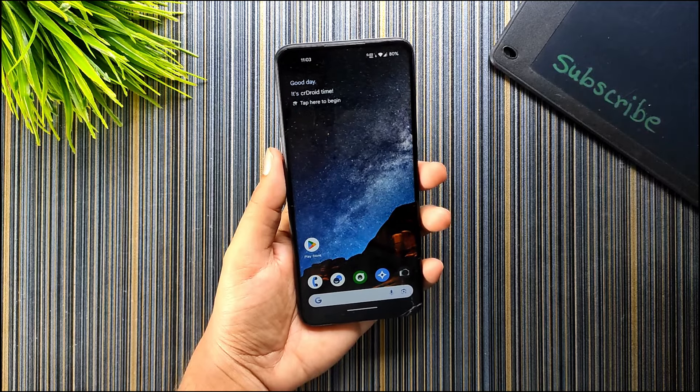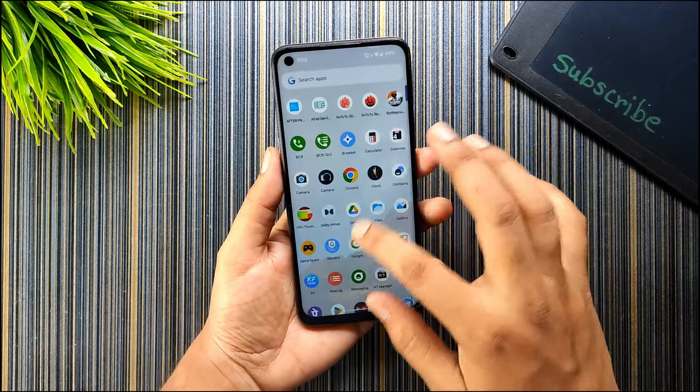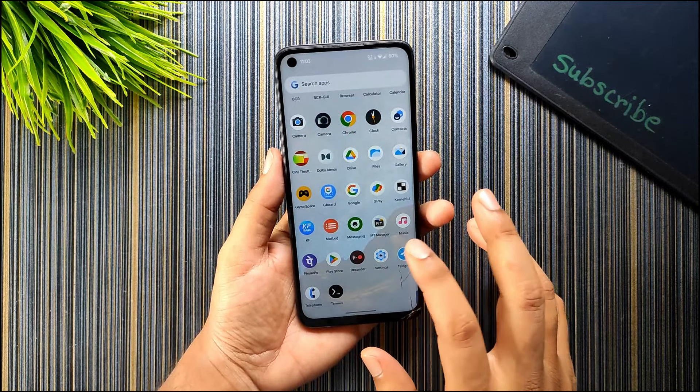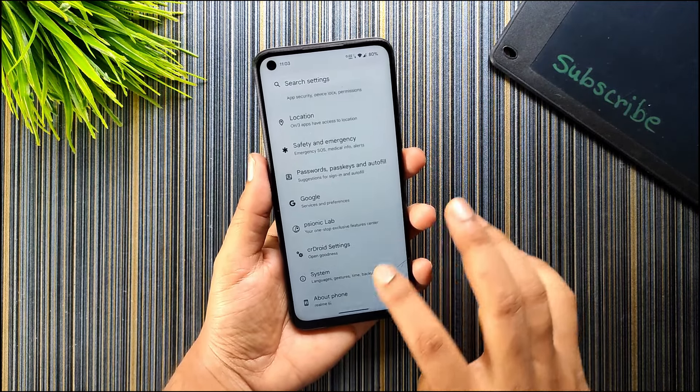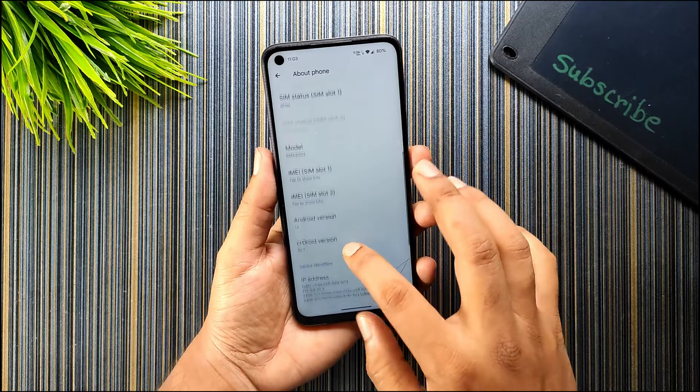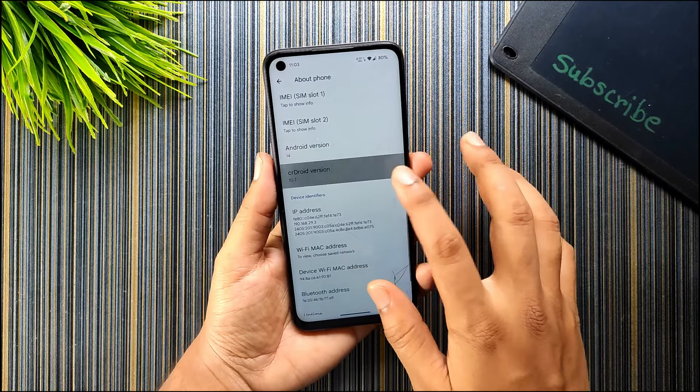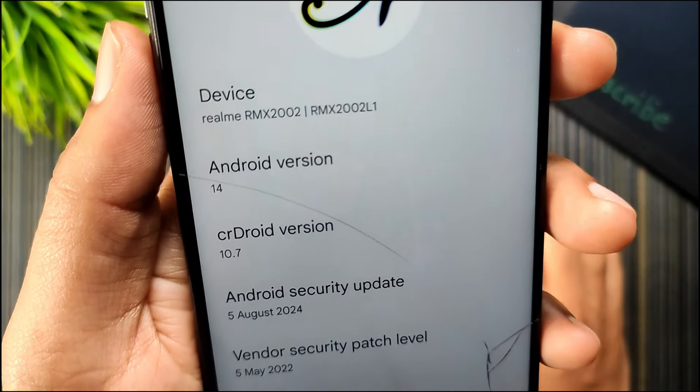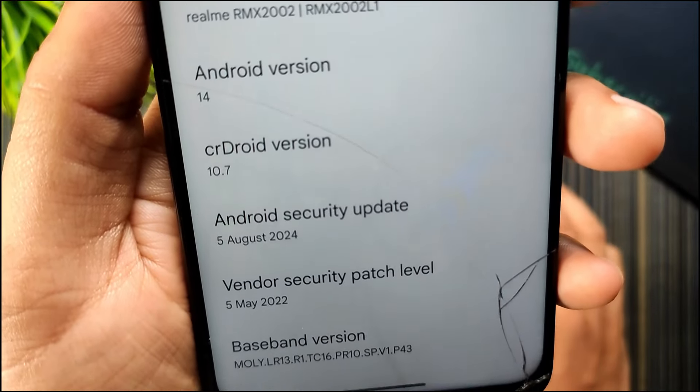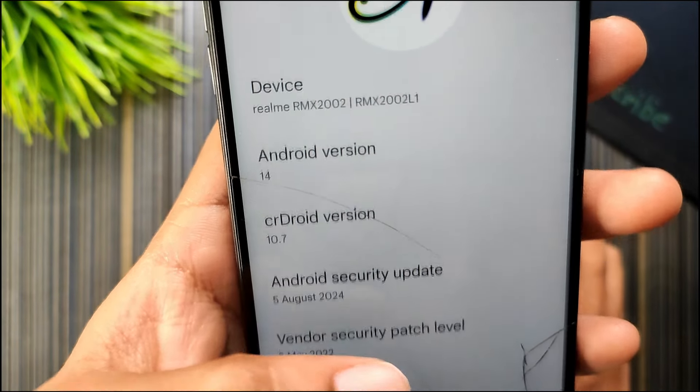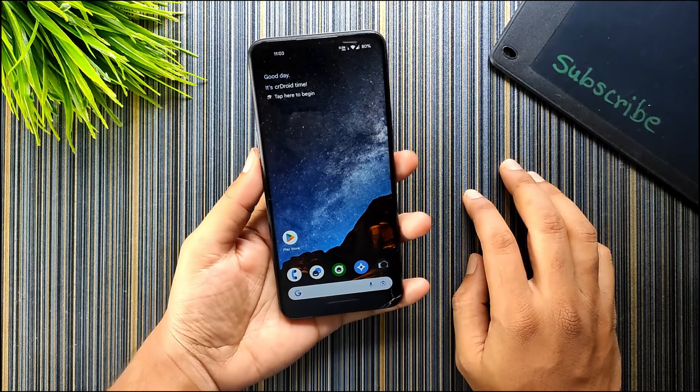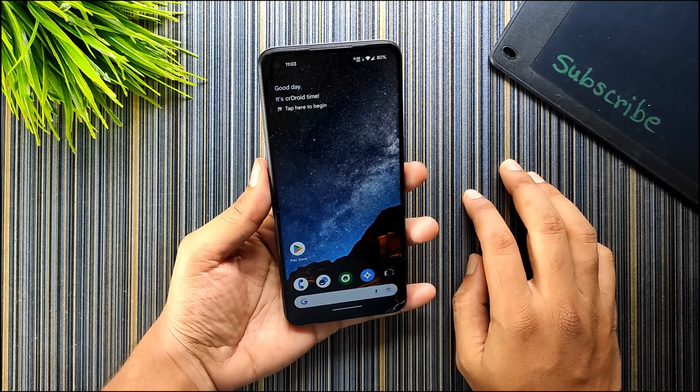First of all, let me show you what is the current ROM that is installed in my device. Currently I am on crDroid 10.7. If you see here, it's crDroid version 10.7 and based on Android 14. You can follow this method both for Android 13 and Android 14 based ROM.